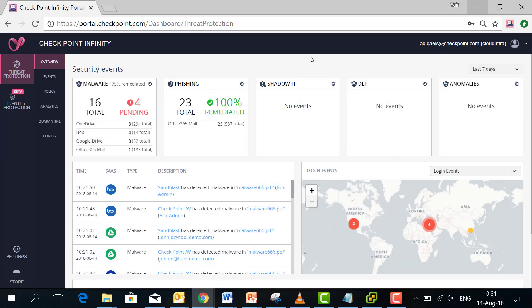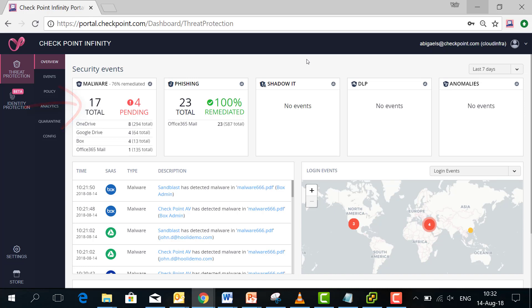You can see here the CloudGuard SaaS portal where my administrator manages the policies and can see events in real time that are happening in his SaaS applications. We see here the malware widget that has been updated in real time.